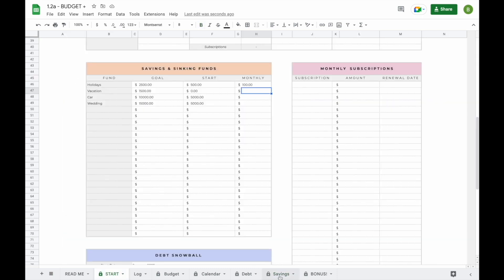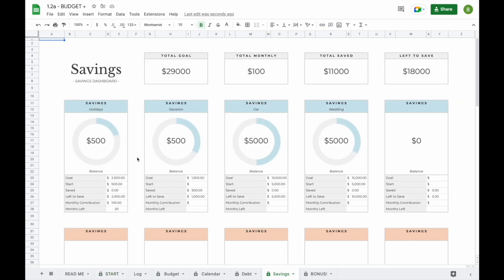When we go over to our savings dashboard, we can see that all our information has been entered. We can also see our total goal and how much there's left to save. When you start adding transactions for savings to your log tab, the totals will show here for each savings or sinking fund, so you'll be able to see exactly how much you've saved and how much there's still left to save. Now let's head back to the start tab.